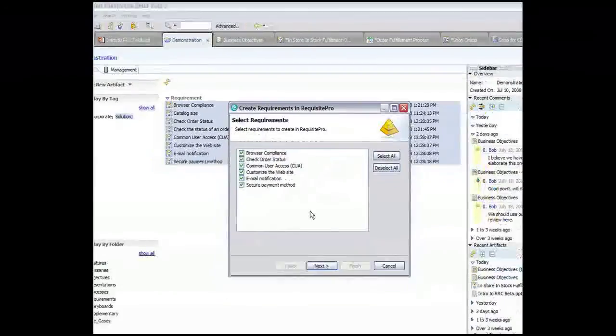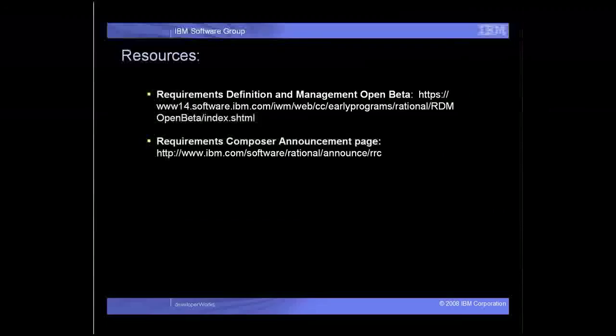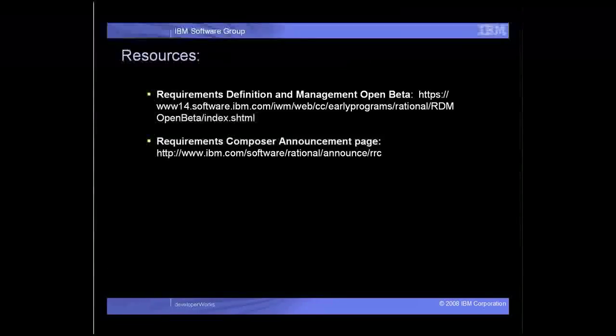Thank you for sharing our interest in Requirements Definition and Management. Please check out the Requirements Definition and Management Open Beta and Requirements Composer announcement page, where we'll be adding materials including demos like this one that will go into additional capabilities of Requirements Composer.